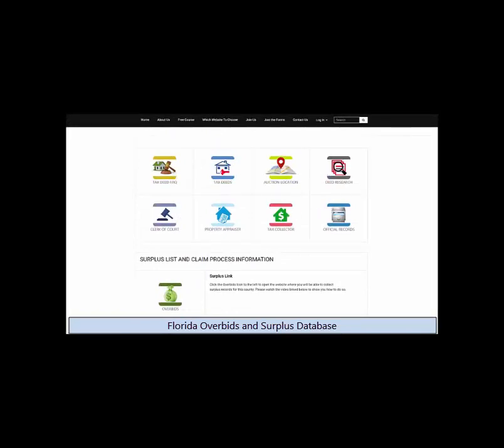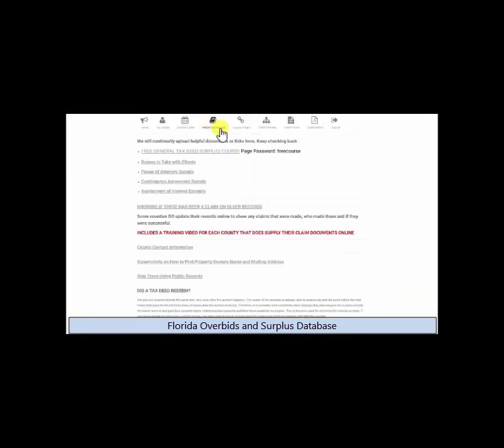We have helpful resources, client forms, surplus claim forms, plus we teach you the surplus claim process.